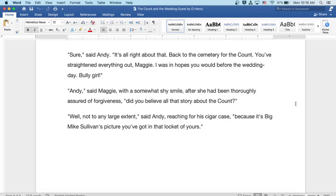Well, Andy, said Maggie, with a somewhat shy smile after she'd been thoroughly assured of forgiveness. Did you believe all that story about the Count?